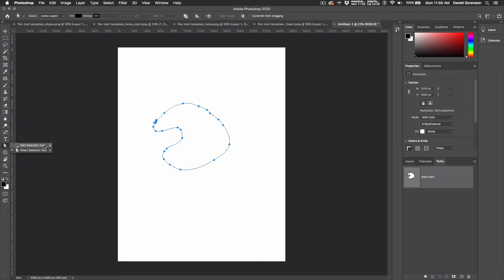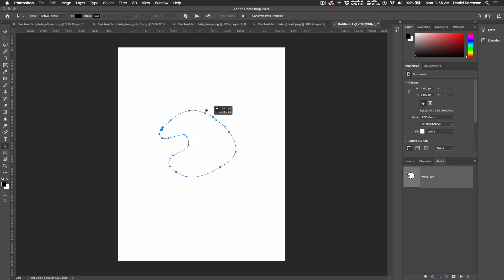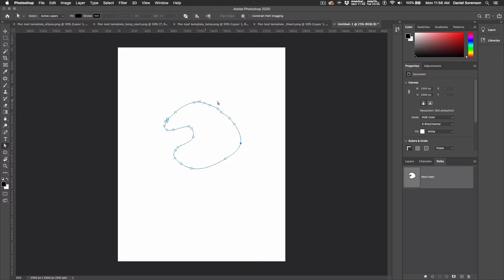The Path Selection Tool, if I deselect my path for a moment and then re-select it, will select all of the points on the path and allow you to move the path around. If you choose the white arrow or the Direct Selection Tool and click on the path, notice the anchor points are white or clear. And if you click on one of them, you can modify that point alone.